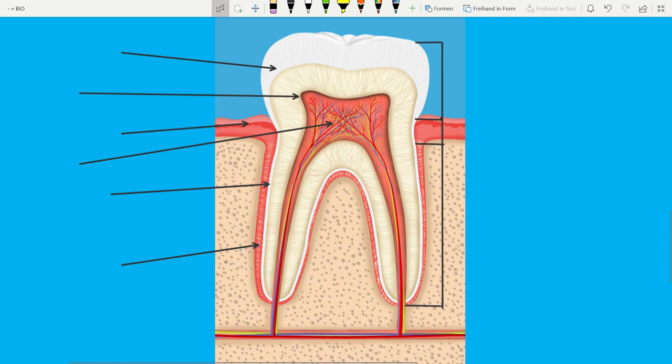Hi guys! In this video we will talk about the structure of the tooth and also about the functions of the particular parts. So let's start with the crown.